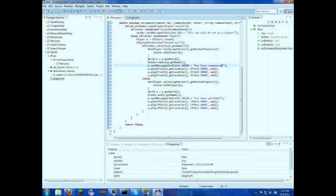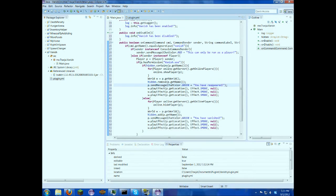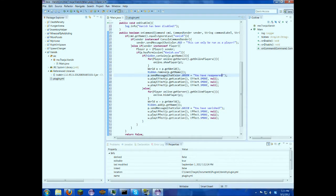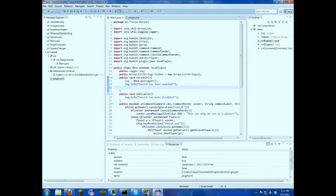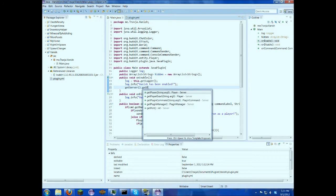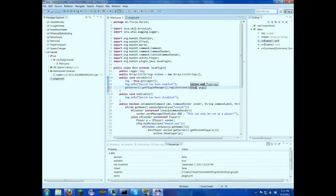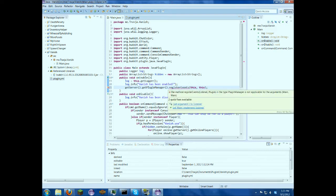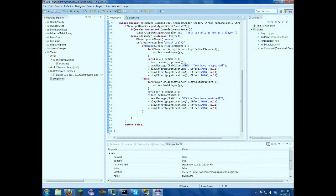Okay, so next thing we want to do is, we're going to want to register events for this. So we're just going to use getServer.getPluginManager.registerEvents.this.this. So this is just going to register our events for this class only. Yeah, we want to implement listener as well. So now down here after our command, we're just going to come down here and add events.